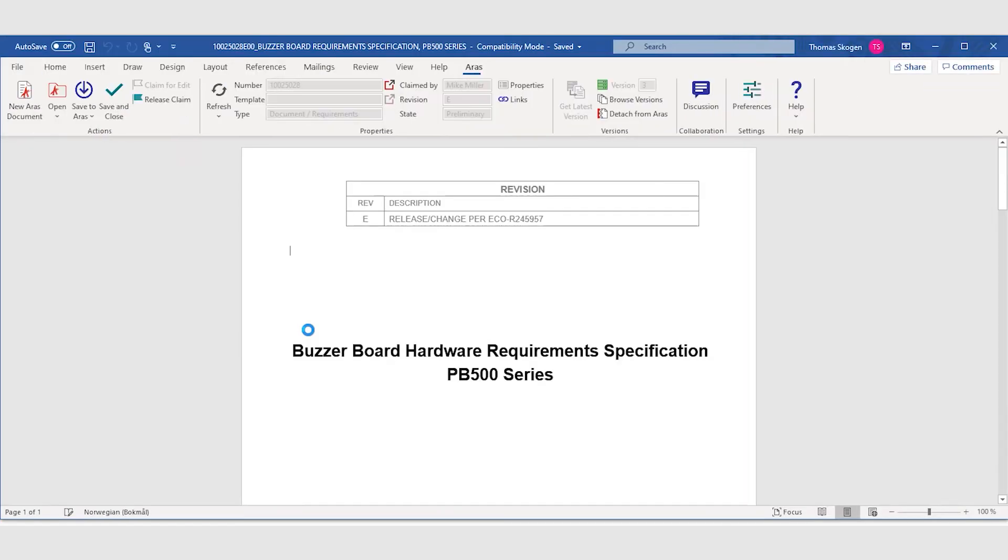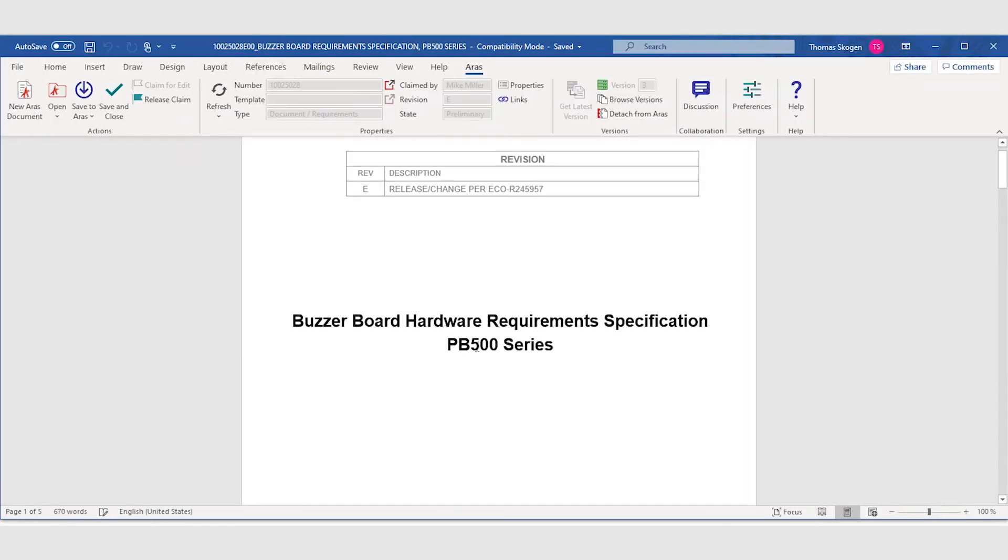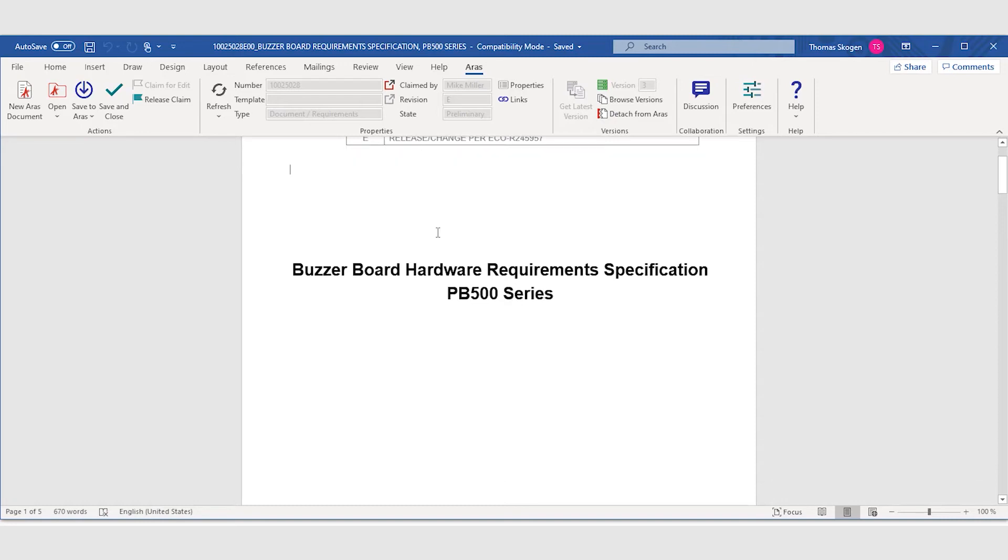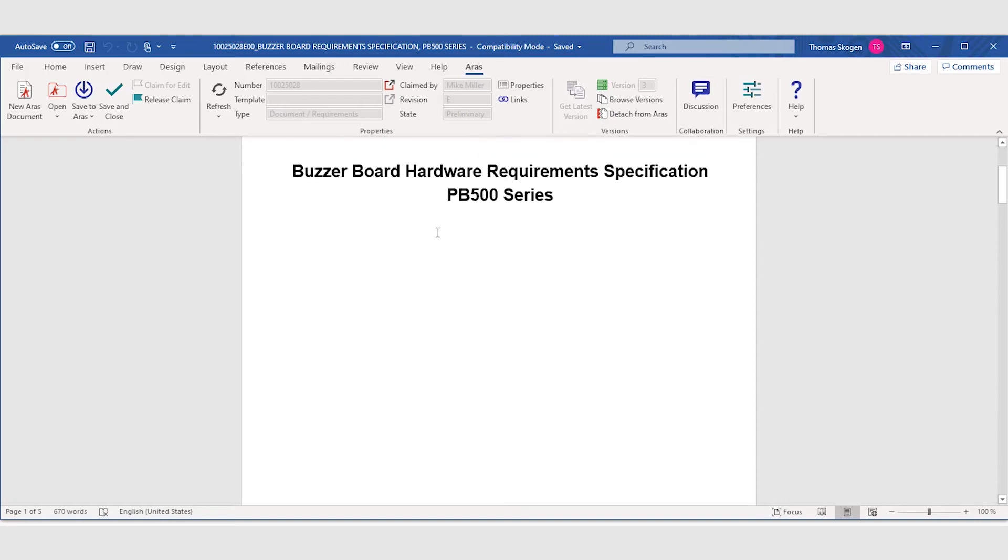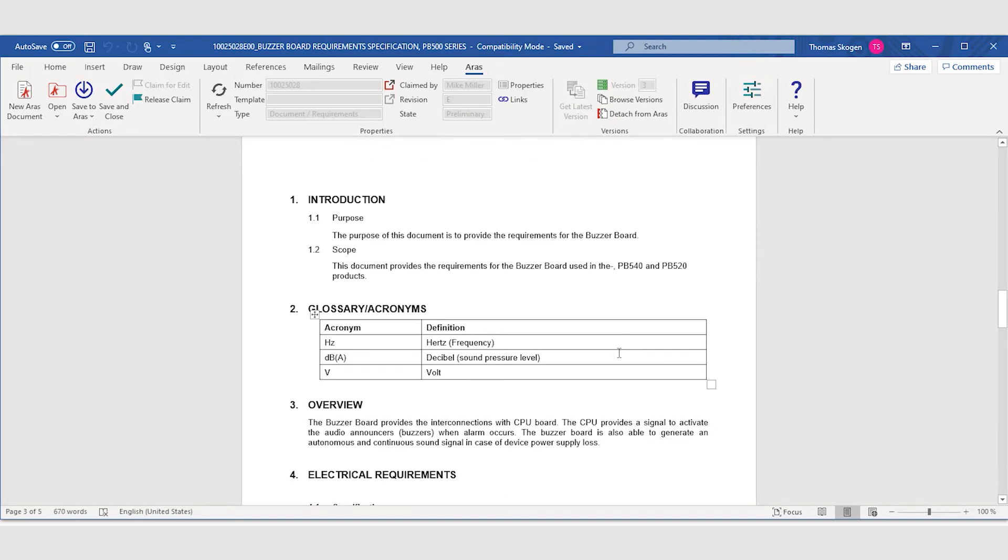Word automatically loads the file and Mike can go in and complete this document. He adds that this document should also be valid for the ventilator PB560 model.